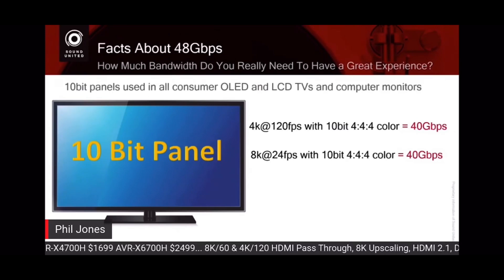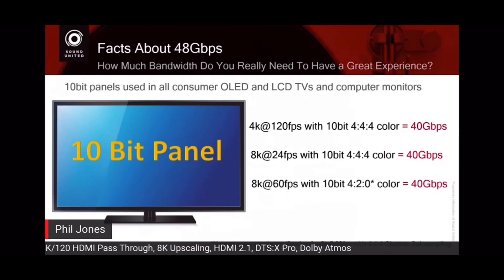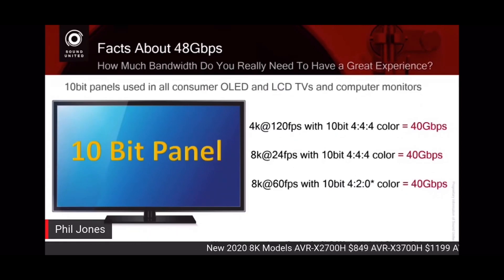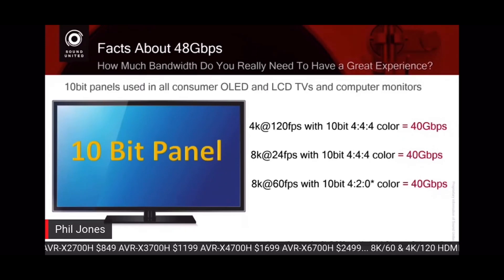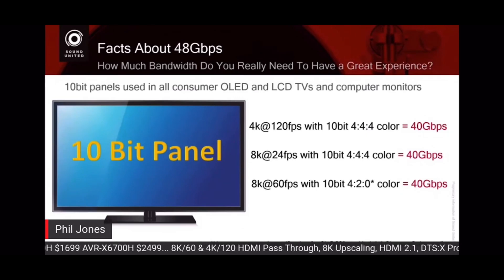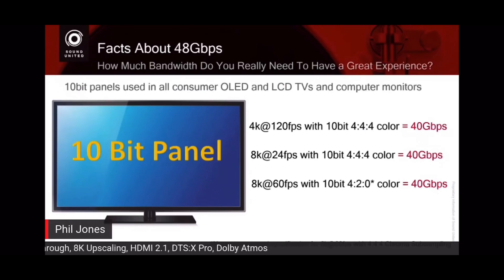What about 8K 60? There is no standard where colors are sampled all the time for 8K 60. As an uncompressed standard — there is a lossless compressed standard — but uncompressed 8K 60, the maximum you can do is 10-bit 4:2:0, and the number is 40. So 40 gigabits per second is going to be the maximum that TV can support.